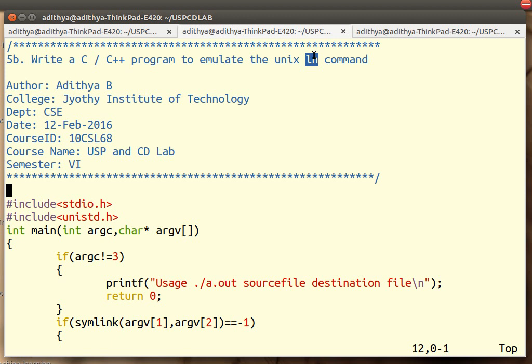A hard link is a shortcut. It doesn't occupy space on the disk. It doesn't have its own inode number. It is a shortcut to the original file.